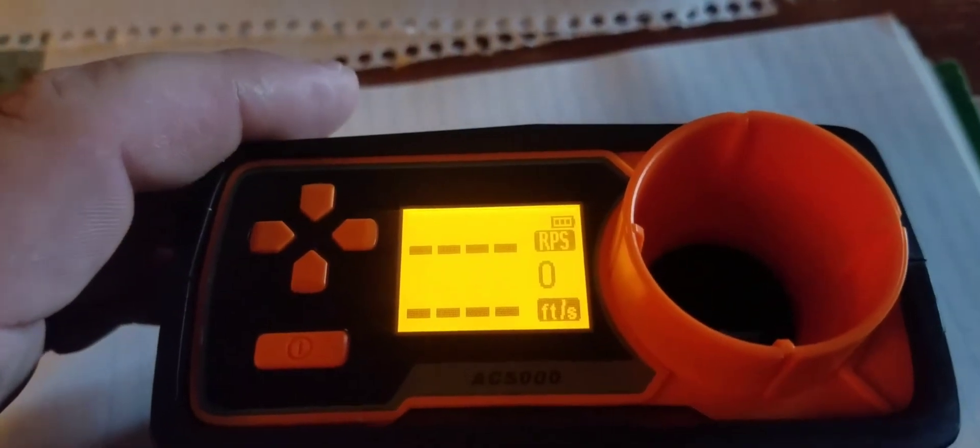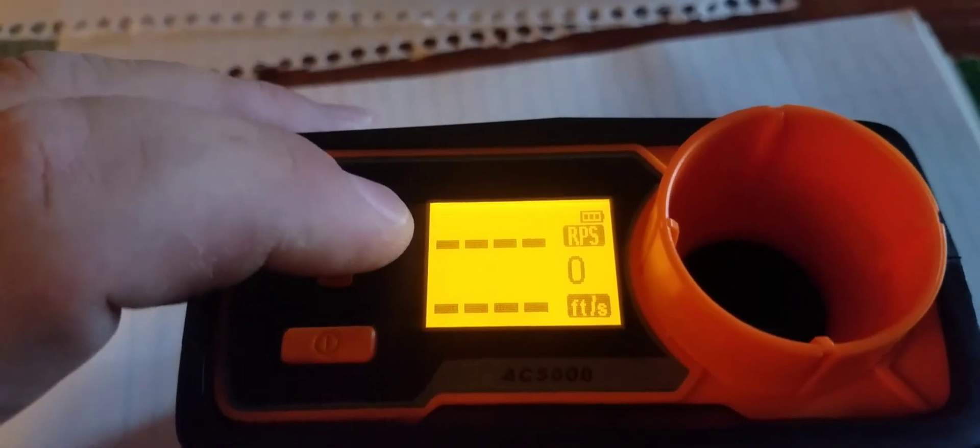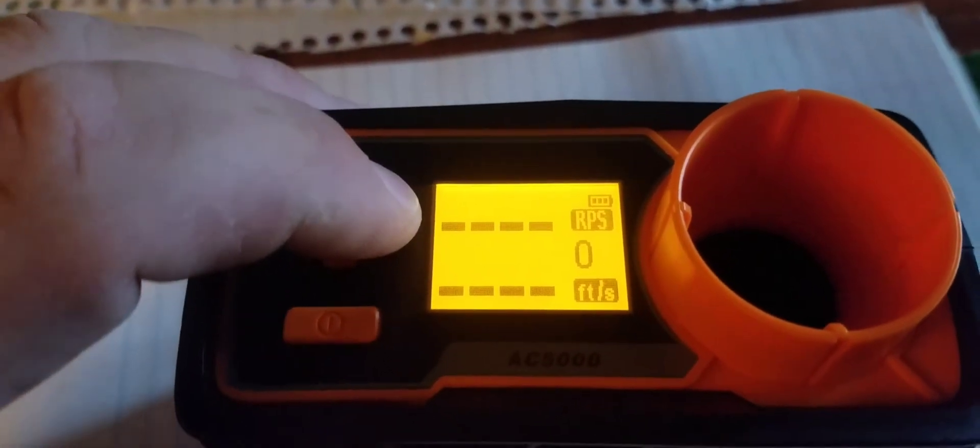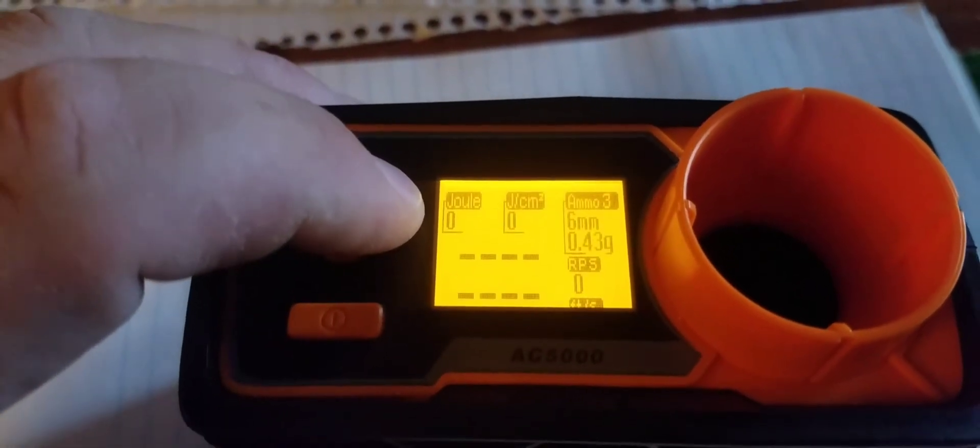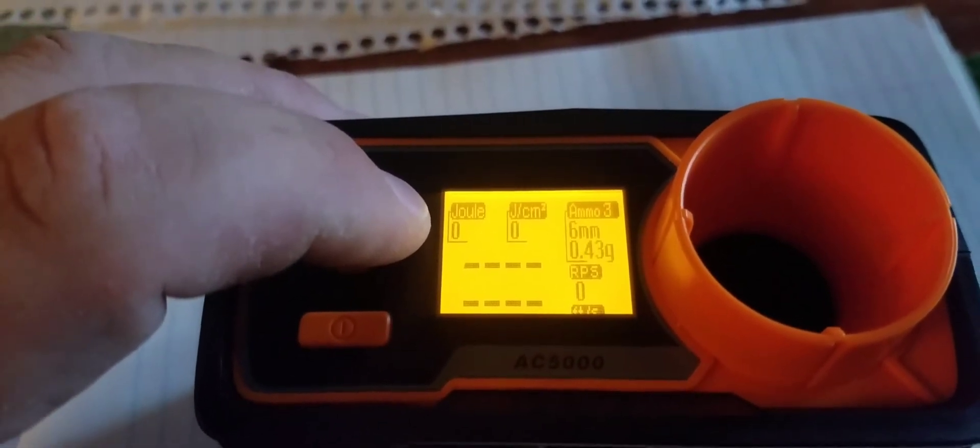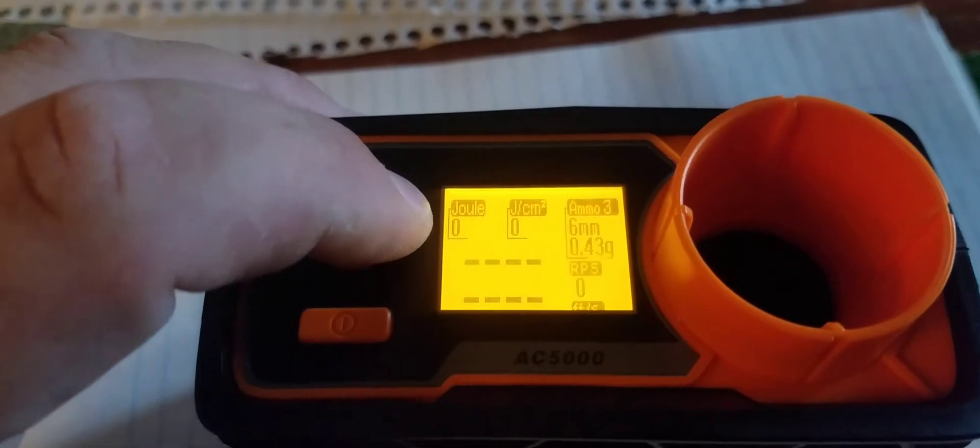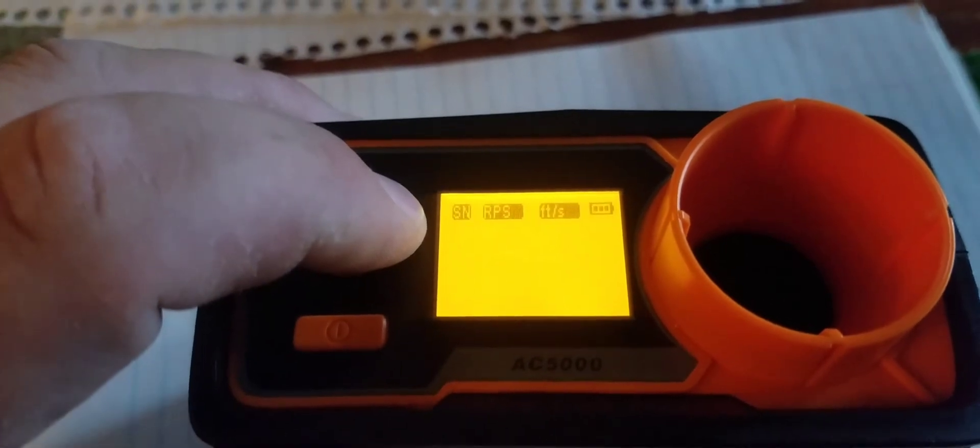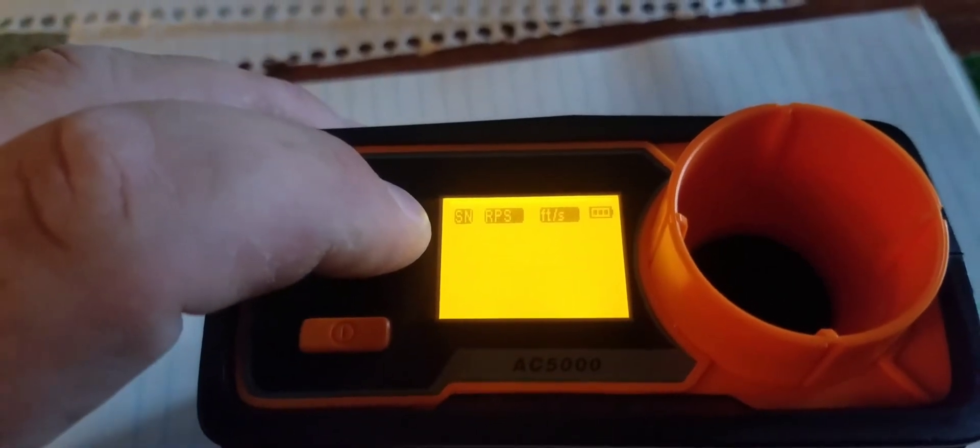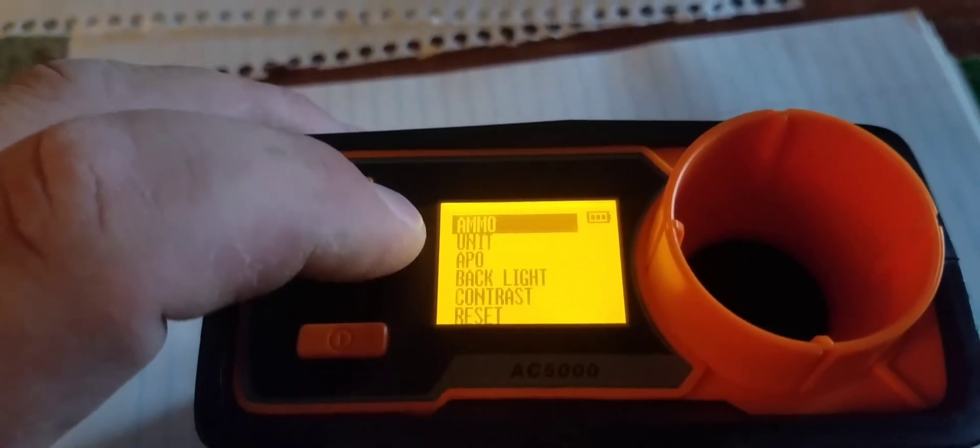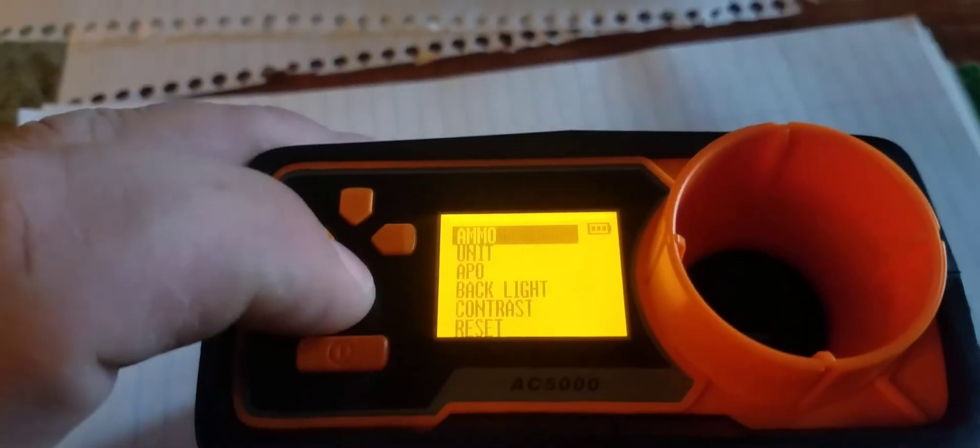Pretty simple here. You fire it up, this will get you into the menu. You're going to keep pushing that until you get to, there's a little drop down list here, you're going to go down to units.